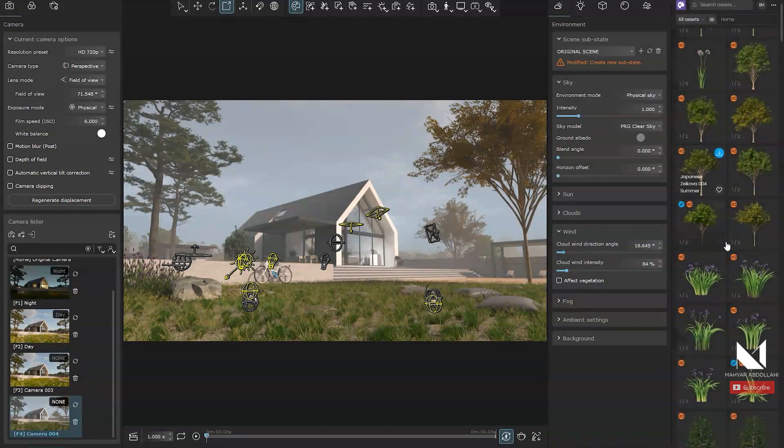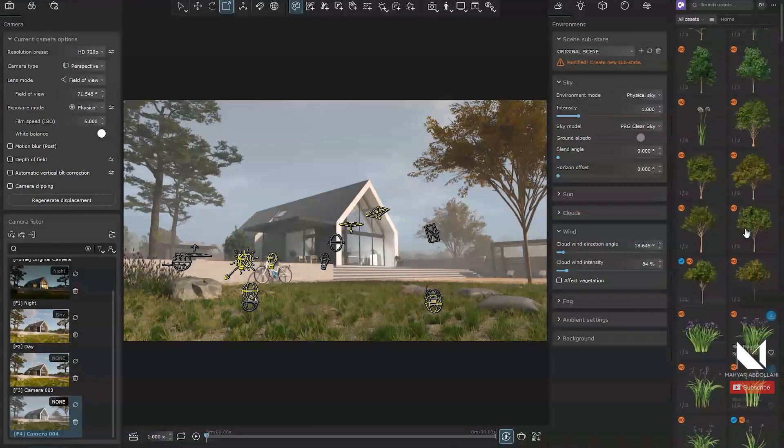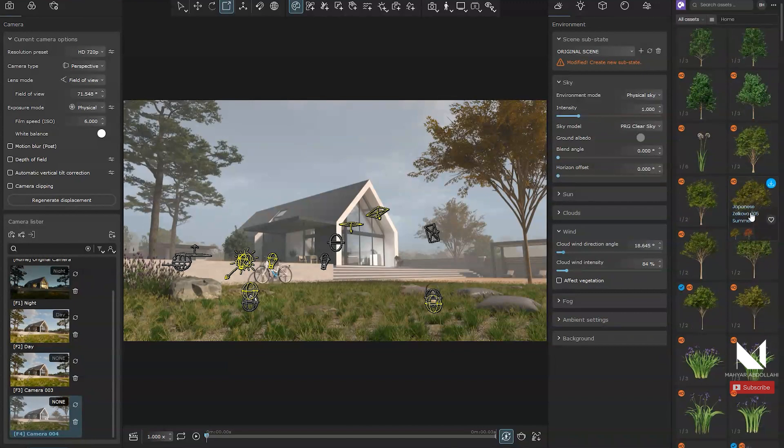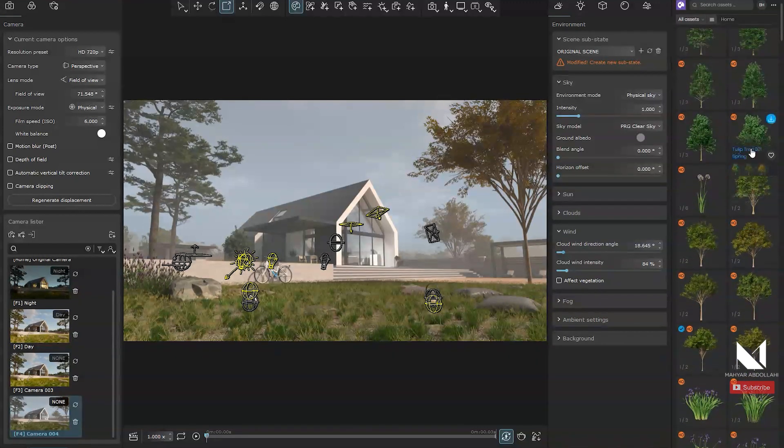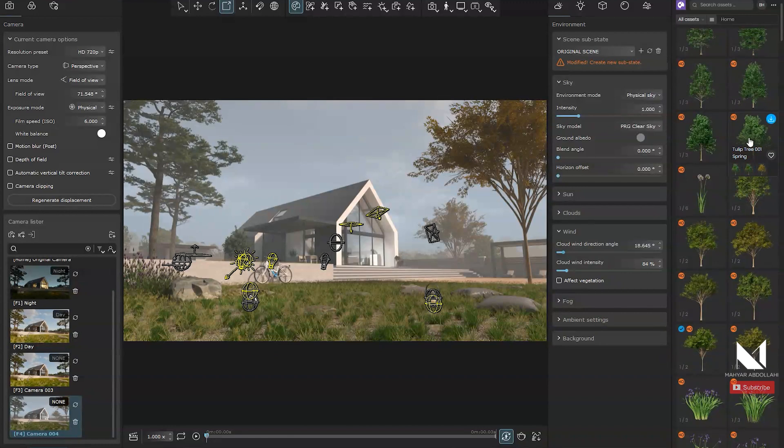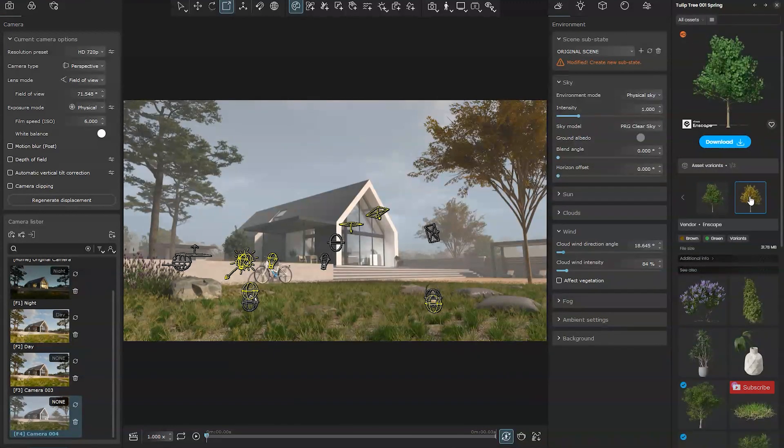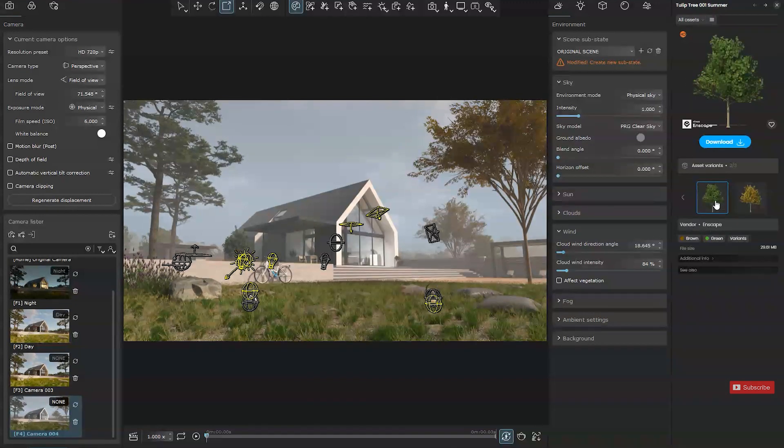Now I will search Chaos Cosmos again to find another object. If you explore these objects, you will notice that their seasonal states can be adjusted. It's a really nice feature. For instance, I will choose this tree and switch to its autumn state.